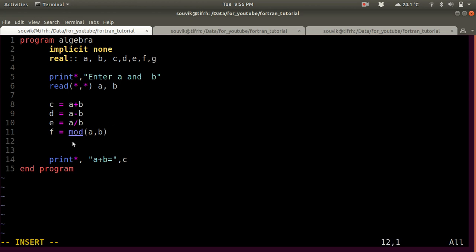Let's also initialize another variable G, where G is basically equal to A star B — that is, the multiplication of A and B.